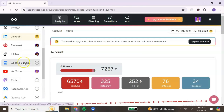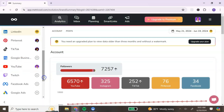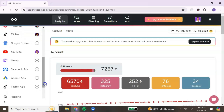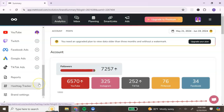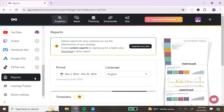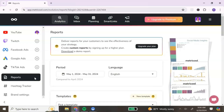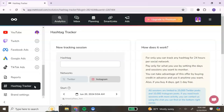You can also connect your Google Business, YouTube, and Twitch. If you are running ads on Facebook, Google, or TikTok, you can manage your ads from your Metricool account as well.